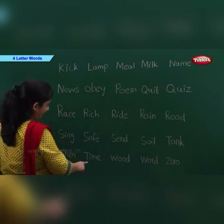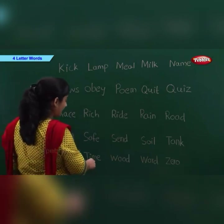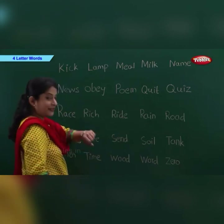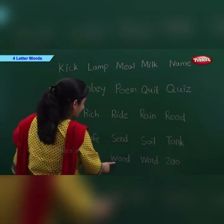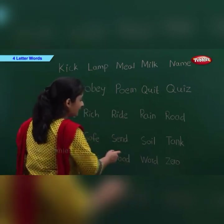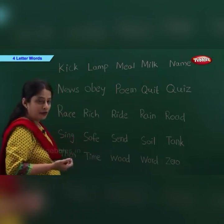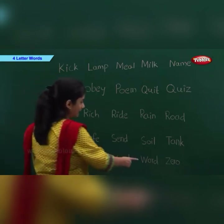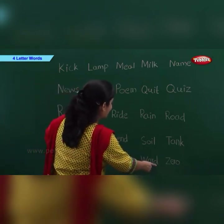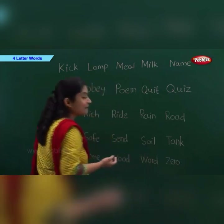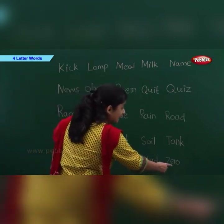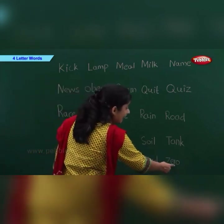T-I-M-E: Time. W-O-U-L-D: Would. W-O-R-D: Word. Z-E-R-O: Zero.